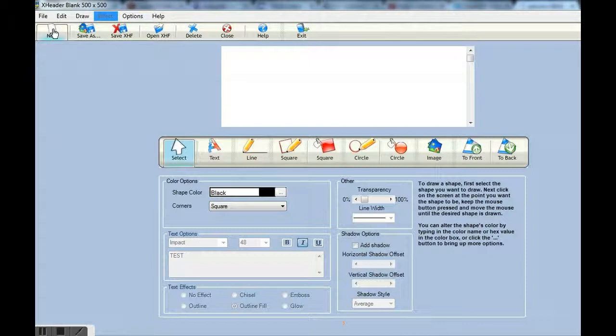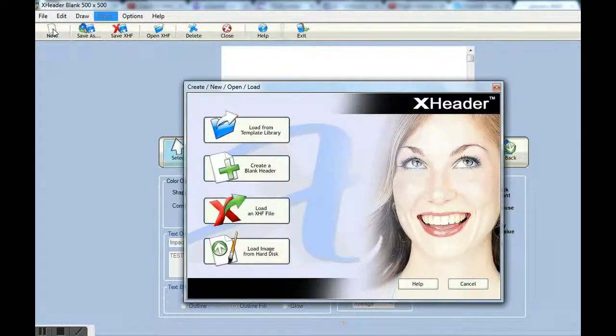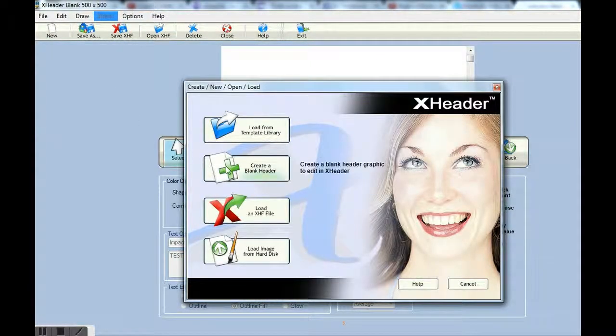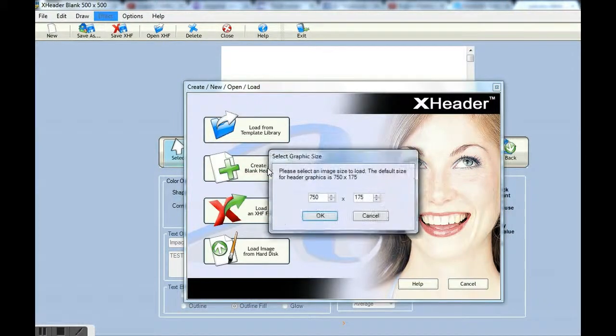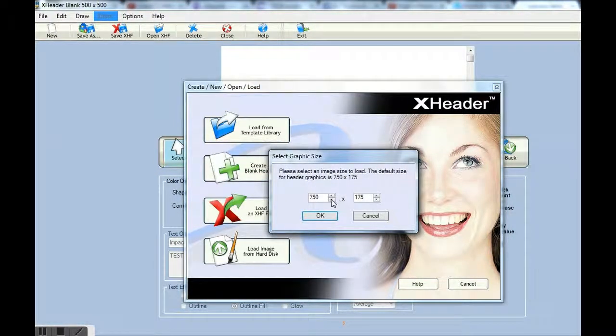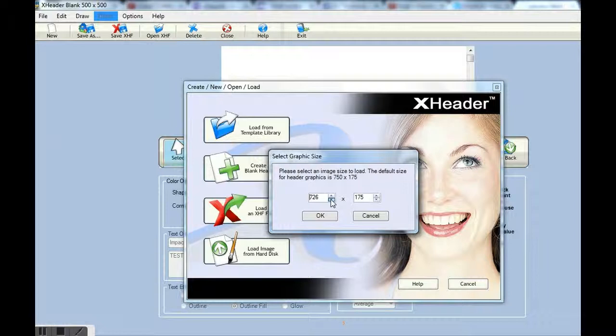To start we will just hit on the new tab, create a new header, and select the size that we want our image to be.